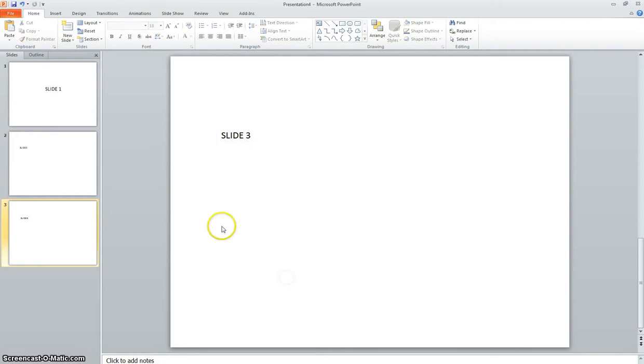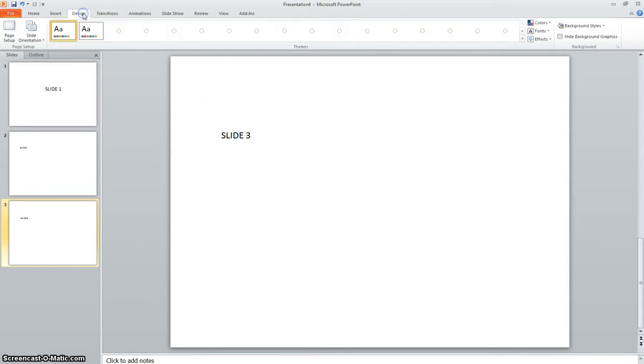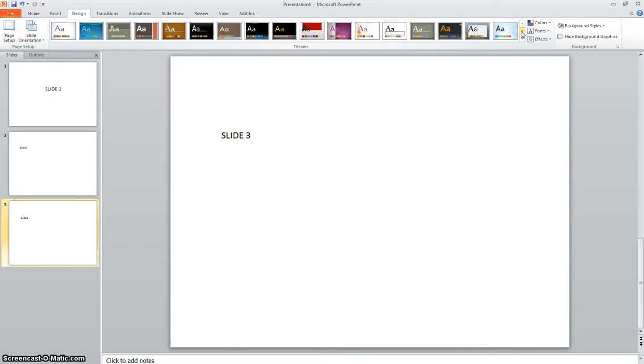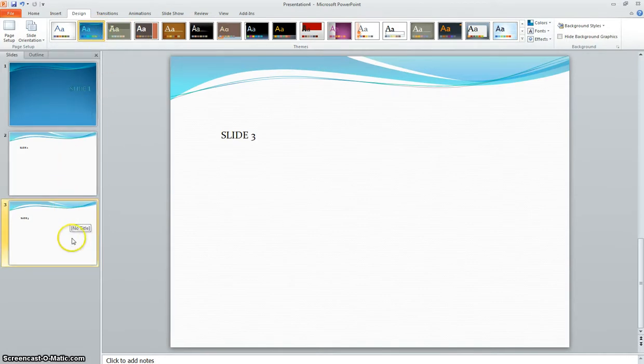Okay, now the next part here, you can do this or you cannot do this. These are plain, boring, white slides. If you want to go up here to design, you can choose a design from any of these that are up here you might like. Maybe you want this one. Okay, and that kind of puts a design on each slide.